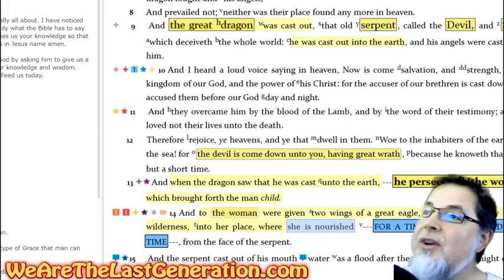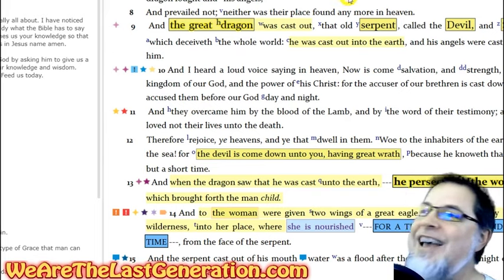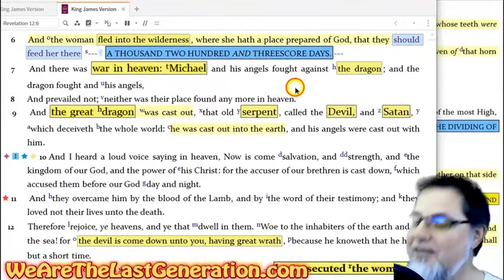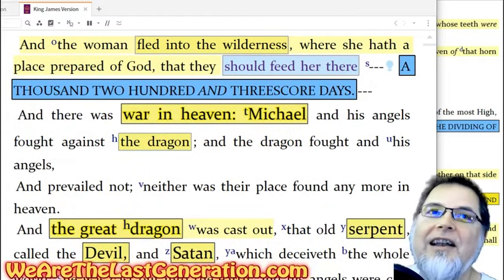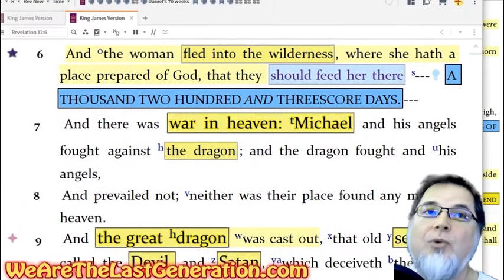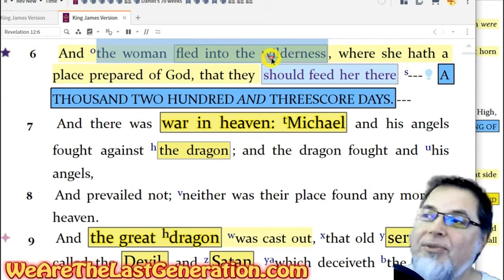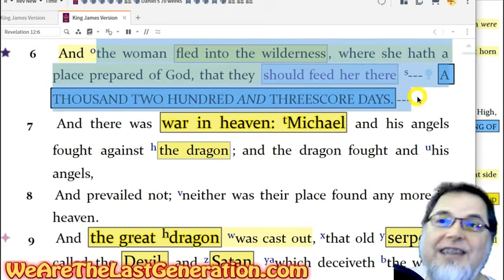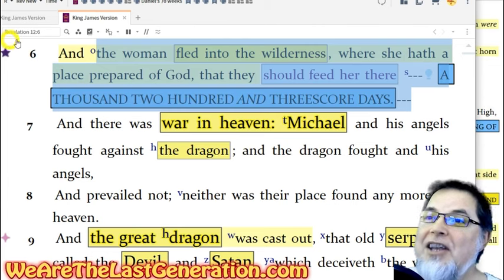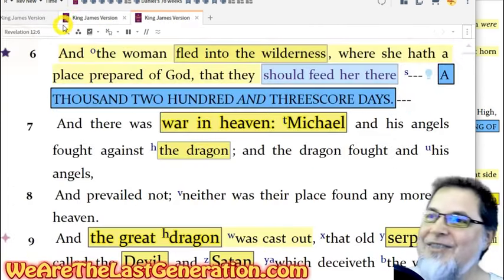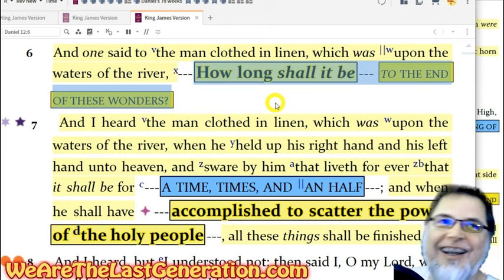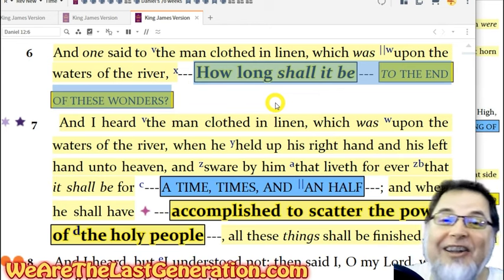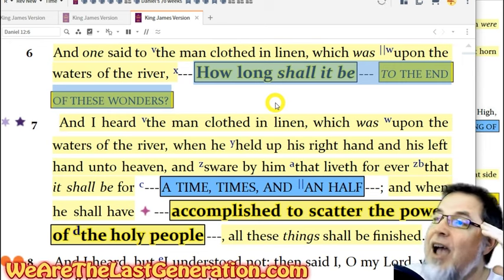Revelation 12:6 says the woman fled into the wilderness where she was protected for 1260 days. And Daniel 12:6 asks: 'How long shall it be until these things end?' The Lord has really given me things like this — I just praise God for it. It's a fascinating connection: Daniel 12:6 asks how long, and Revelation 12:6 gives the answer in terms of 1260 days.